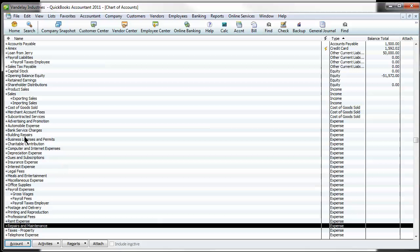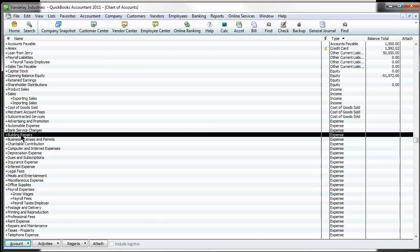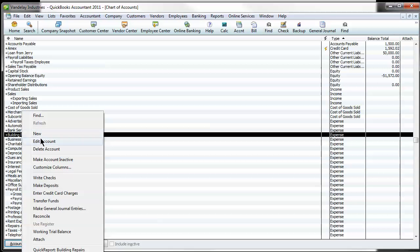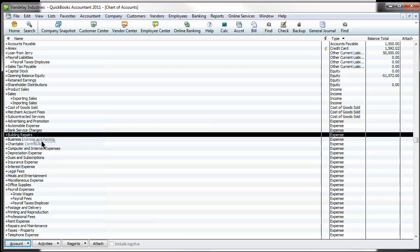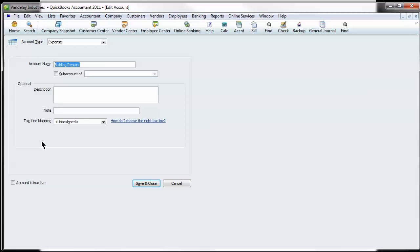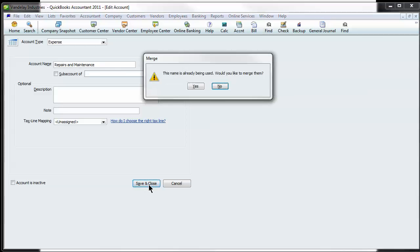And what you do is go to the account that you don't want that you want to combine with the other one. And you edit that account. And then you paste the name of the account in there that you want to keep. And you hit save and close.